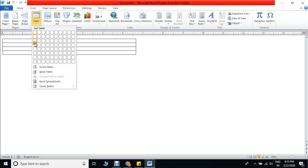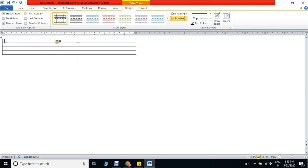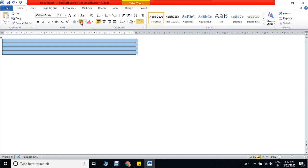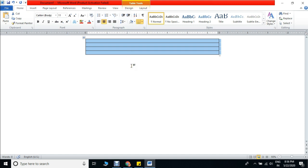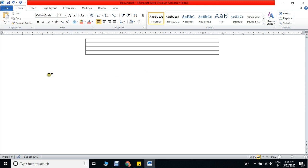We want to create 3-4 rows and we want to create a column. Click here and from the bottom, let's create a center line, so that any structure of our website will come from the center.